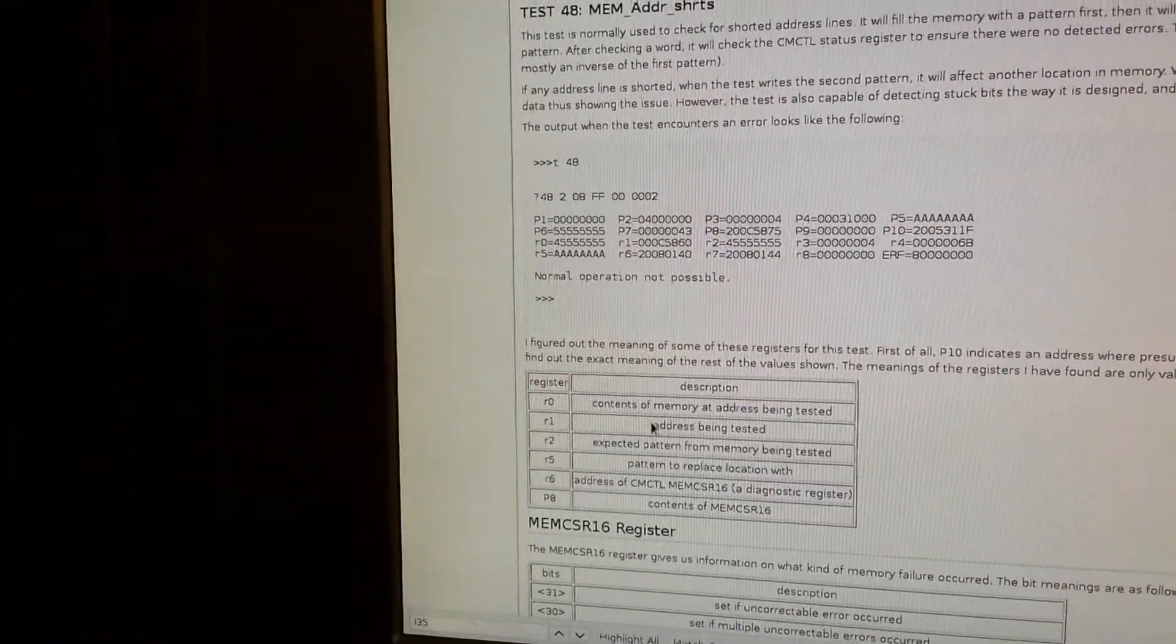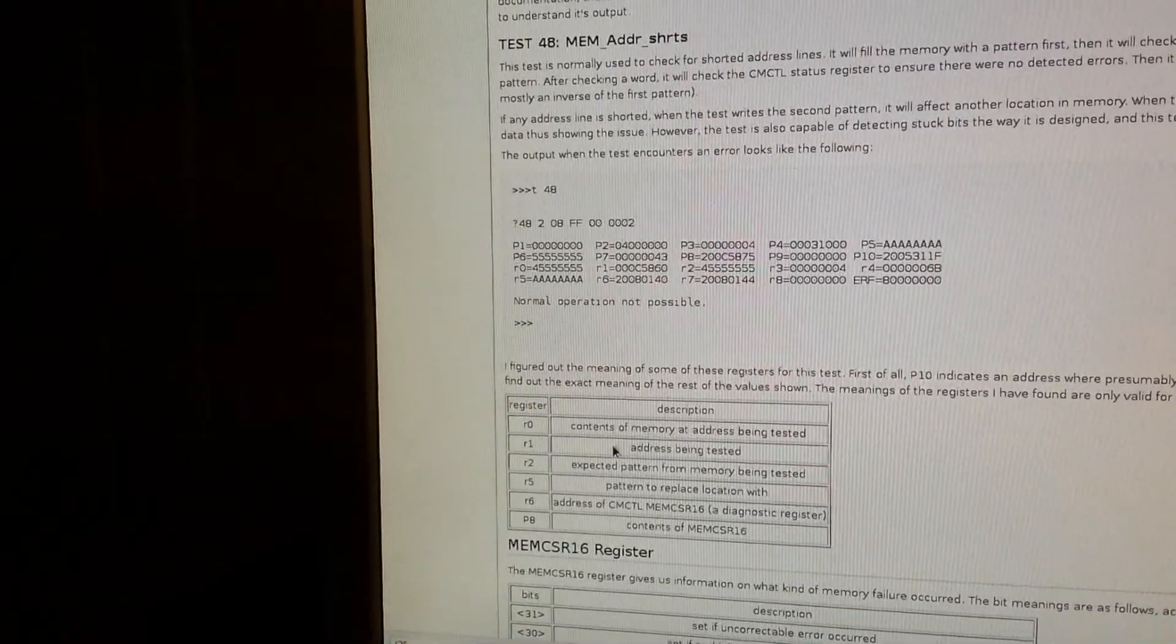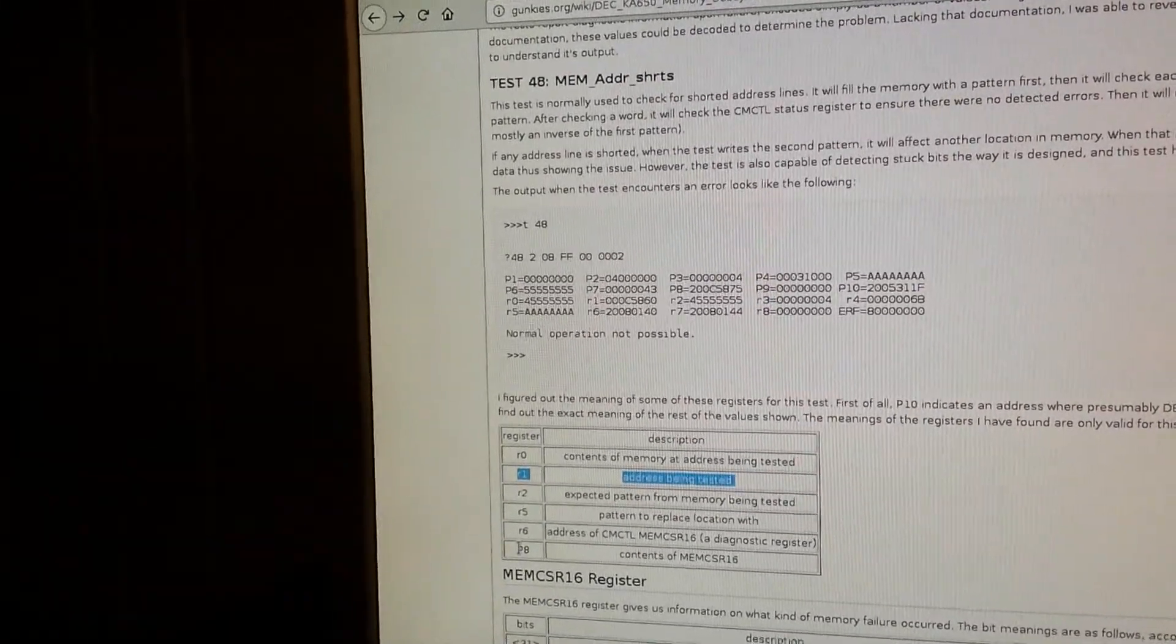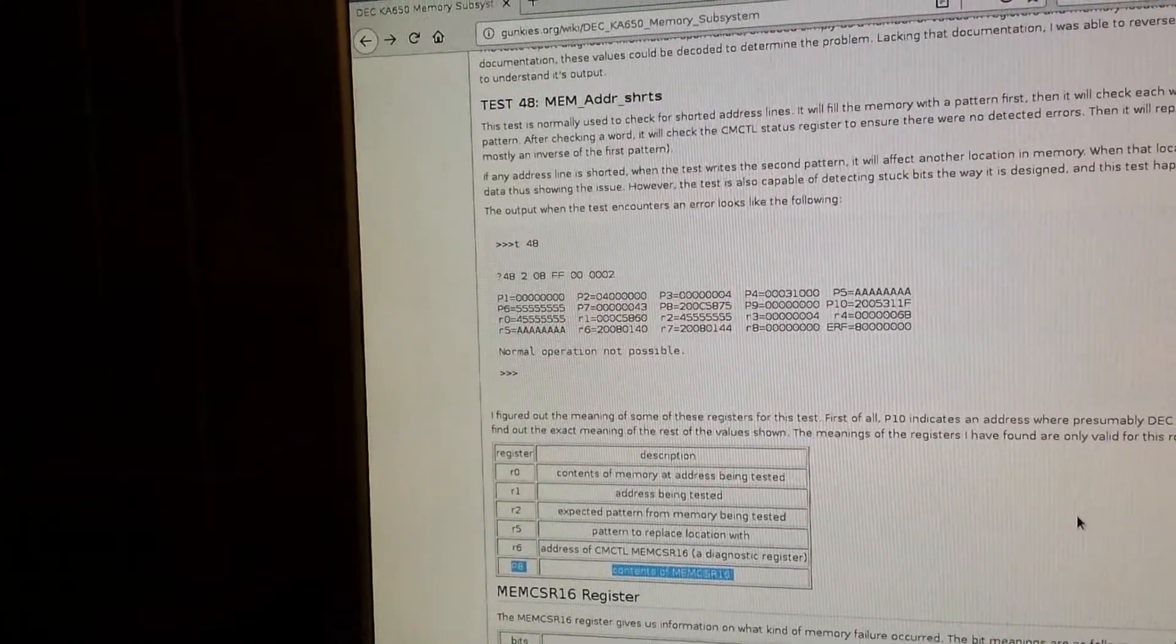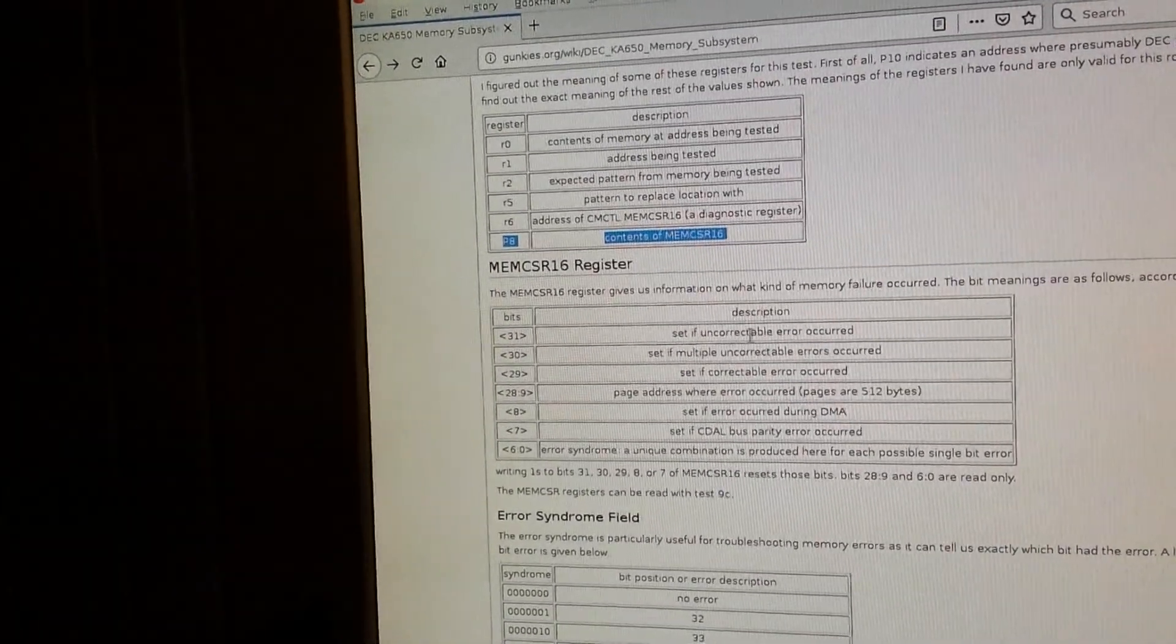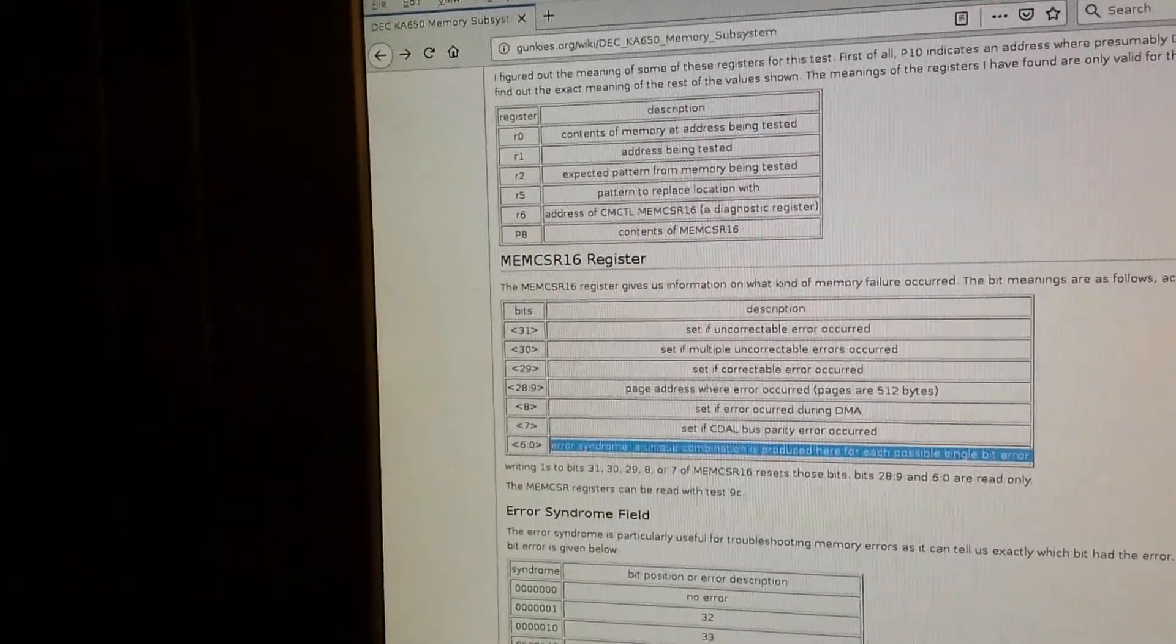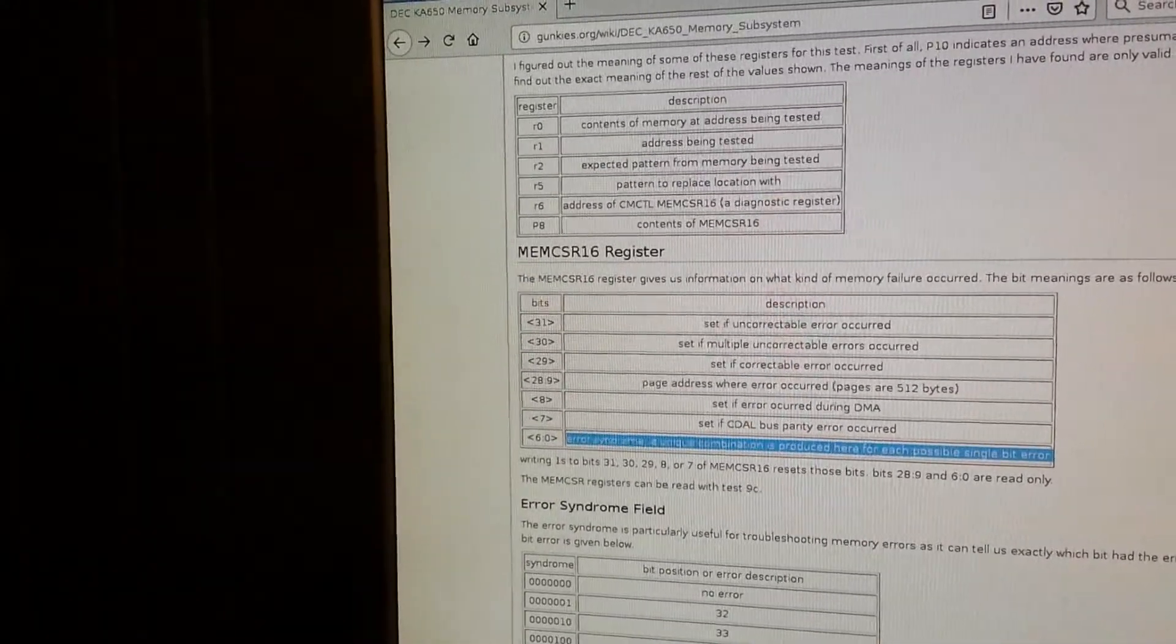So the main important outputs are R1 here, the address that was being tested when it found an error, and P8, the contents of MEMCSR16. MEMCSR16 is a memory controller register. It contains a number of pieces of information, the most important of which for troubleshooting RAM is probably the error syndrome, which due to the ECC design is usually able to tell you exactly what bit is wrong.